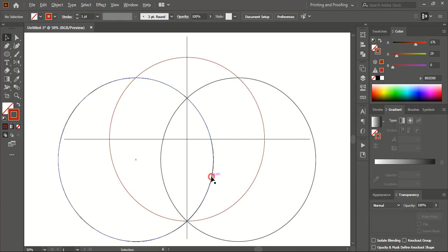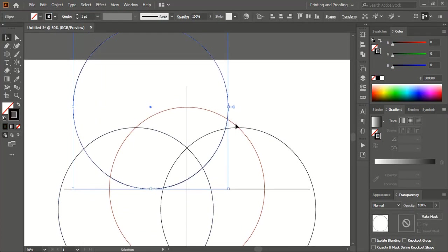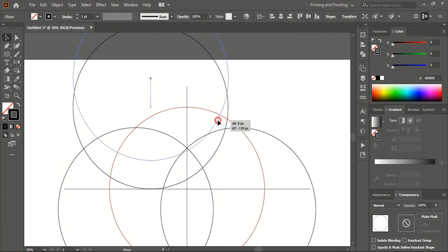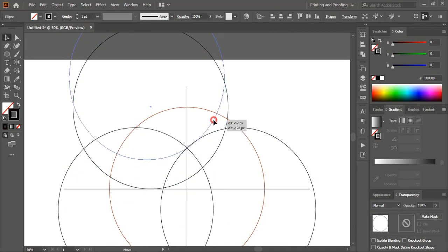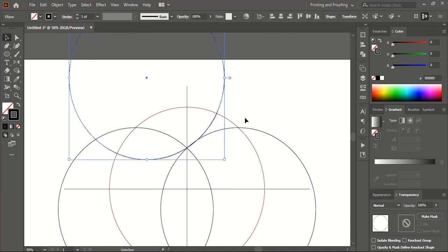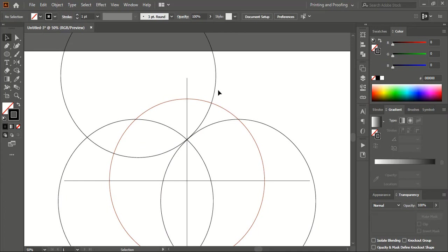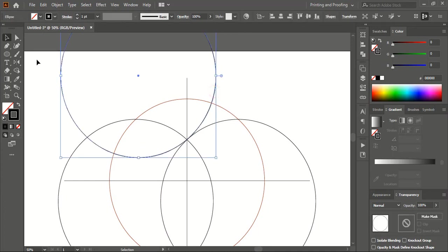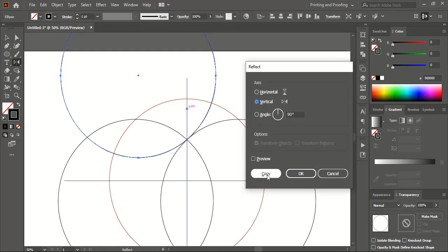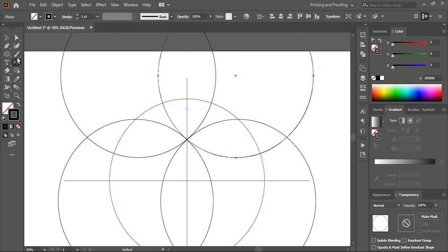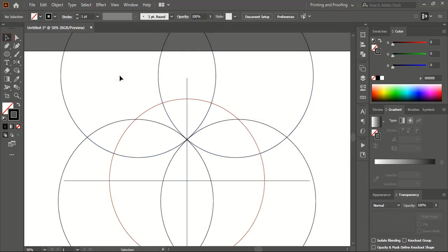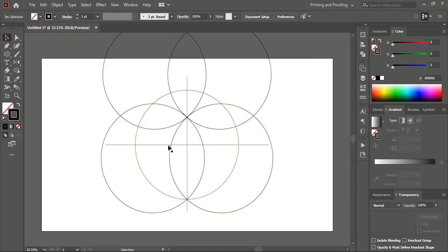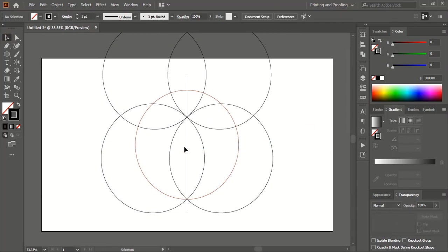Now let's make one more duplicate using the alt key and place this one here. Select it, take the reflect tool, move the center point using the alt key, and copy. Now delete those unnecessary straight lines and the original circle.